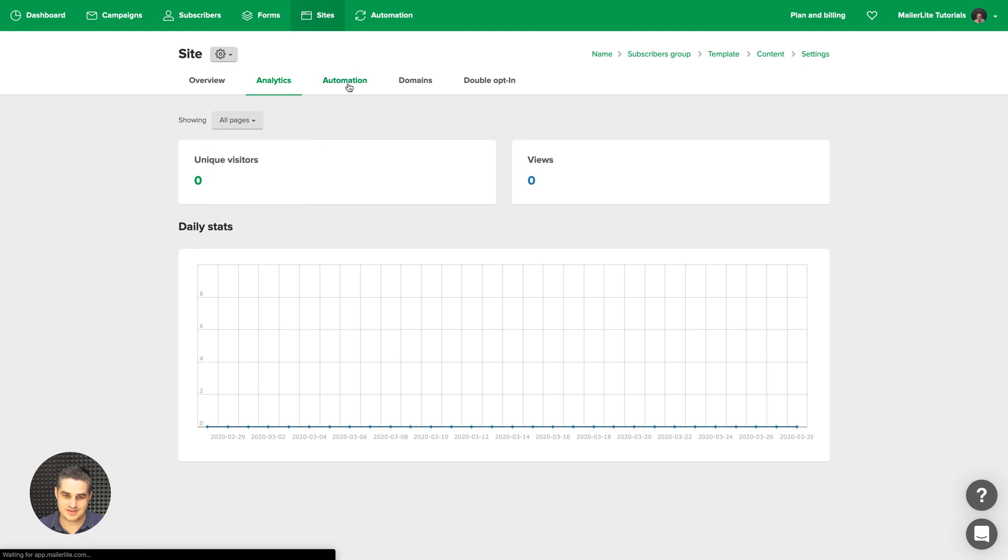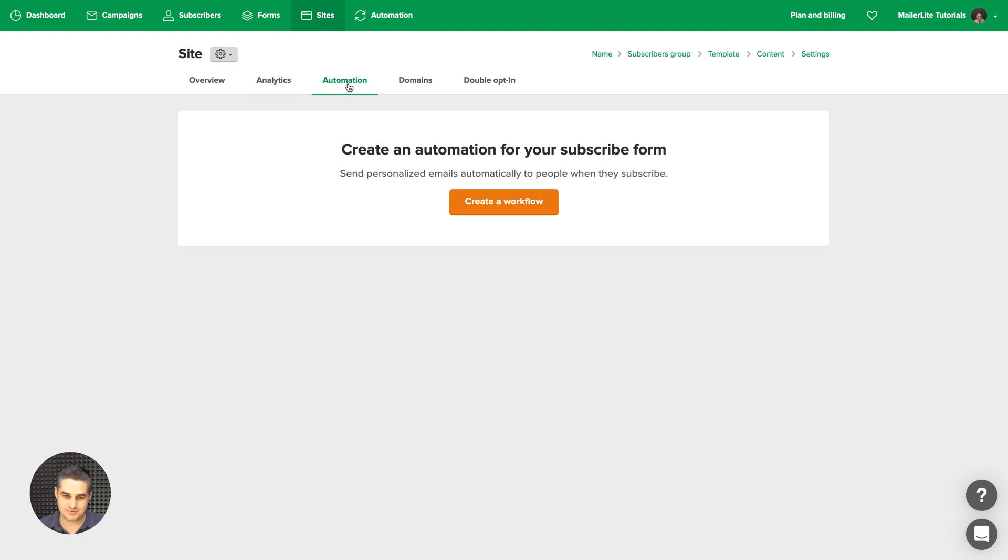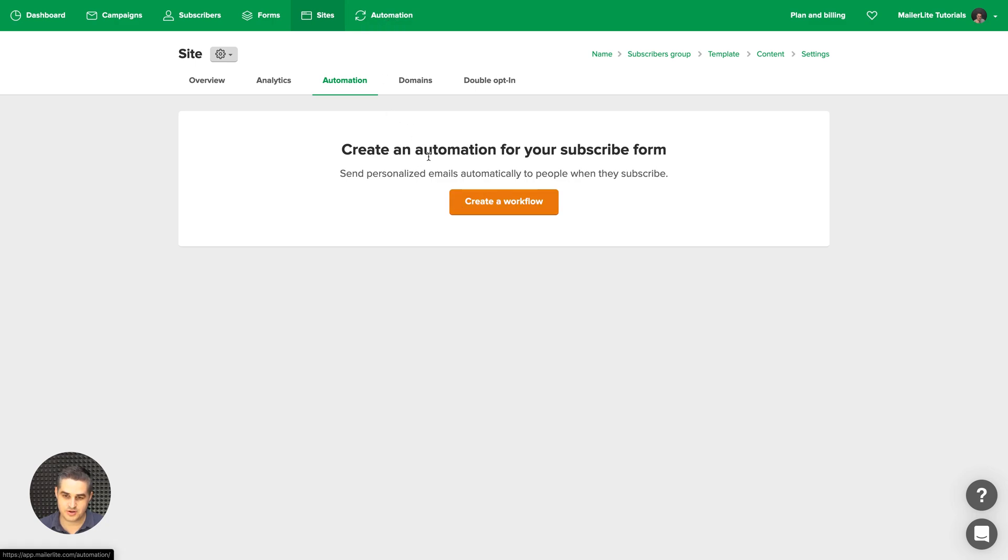This is the automation tab. And you can create a workflow that is connected to this specific website by clicking create a workflow. Instead of going through automations and setting it up there, you can do it straight from here.